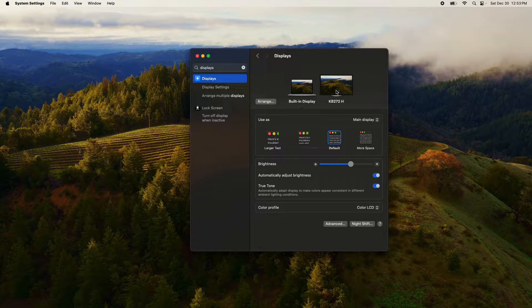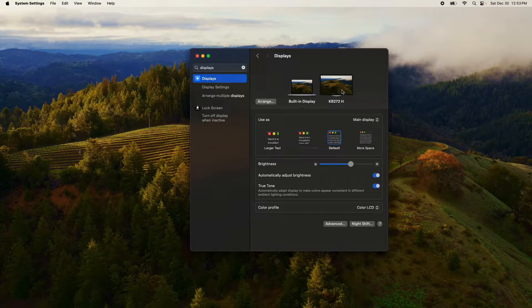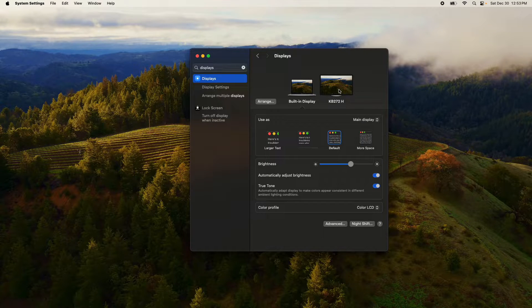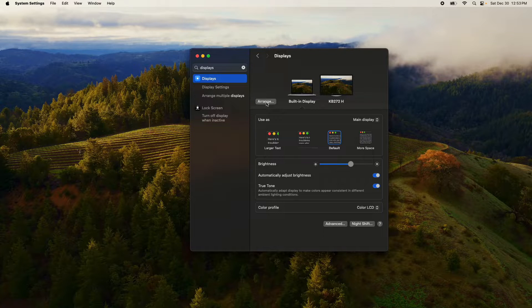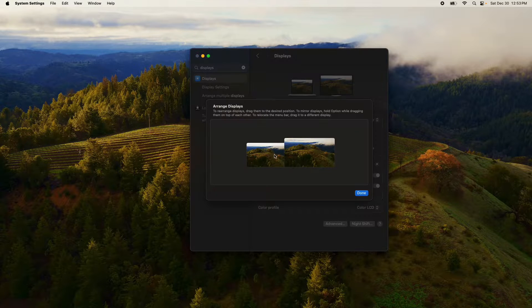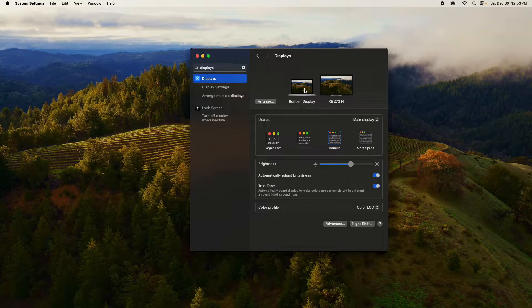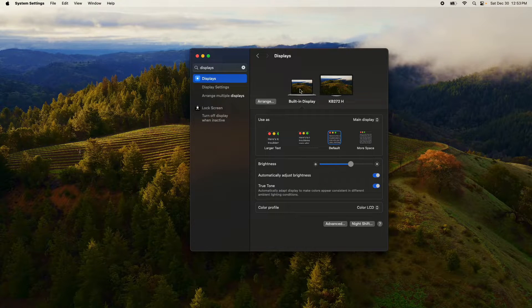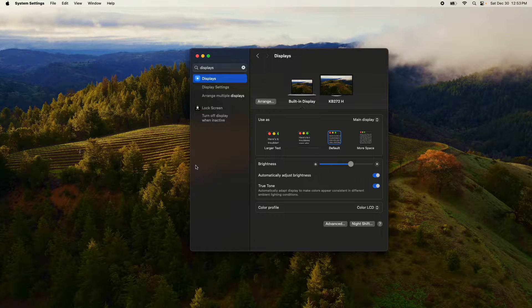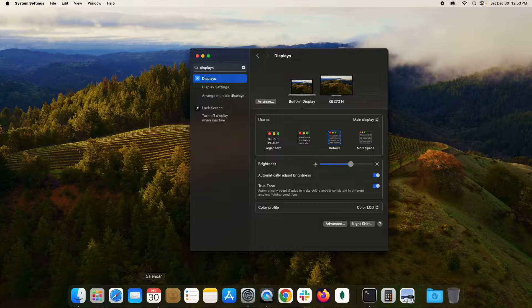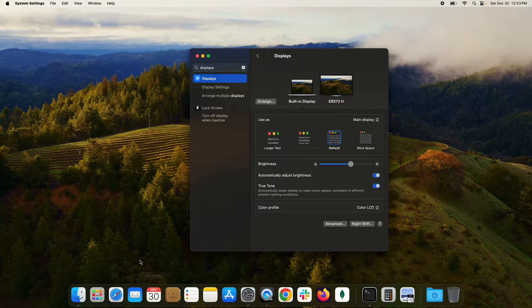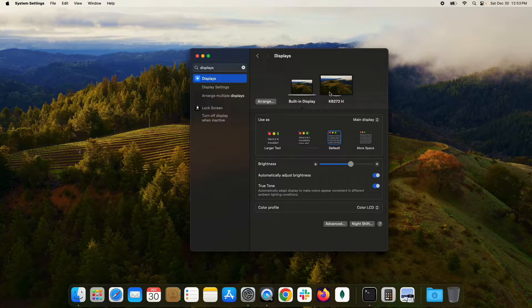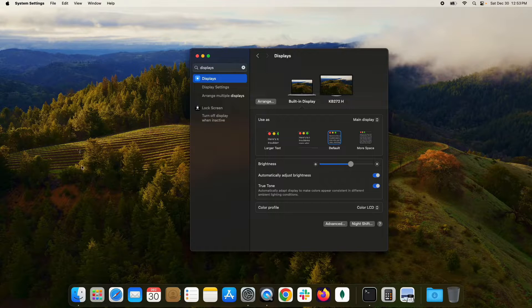So here on the left I have my MacBook Pro which is the main display, and on my right I have a 27 inch monitor. The arrangement is side by side, and right now the dock is on the MacBook Pro. However, if I take my cursor and just touch the bottom, it's going to quickly move it over to the right hand monitor.